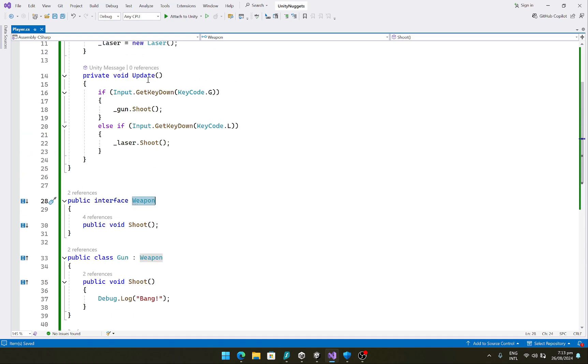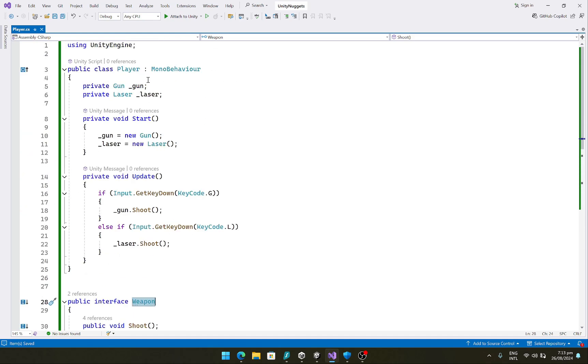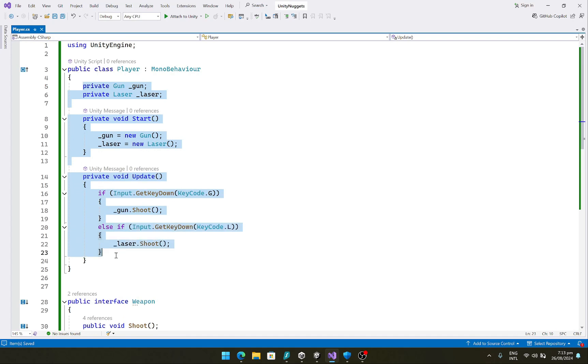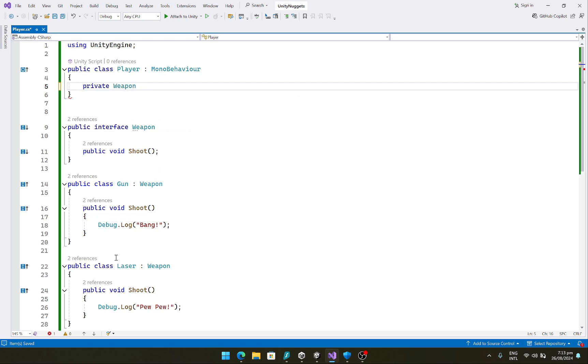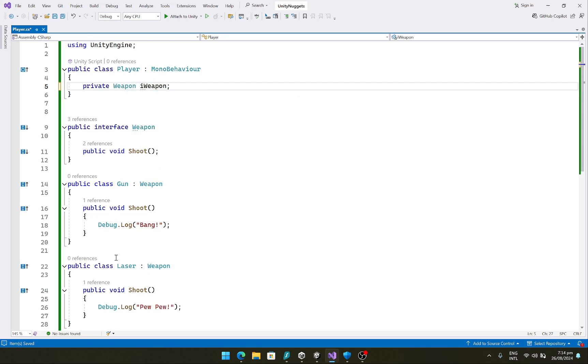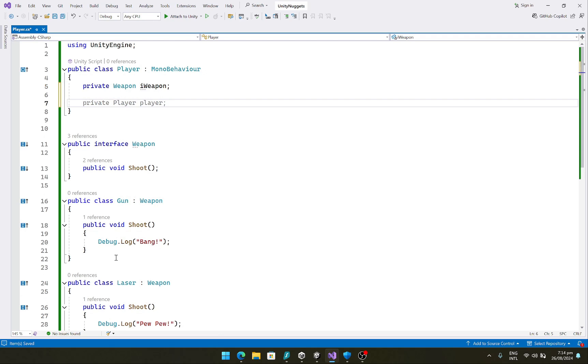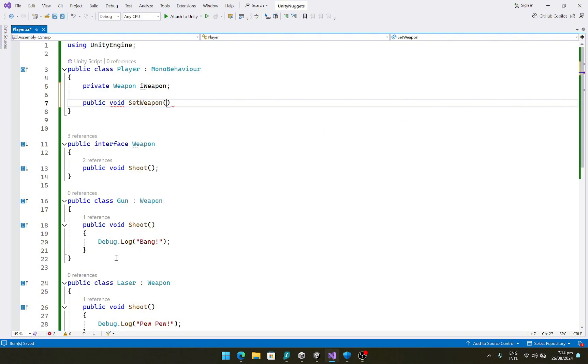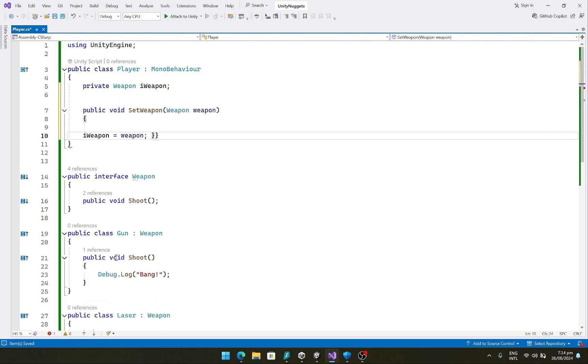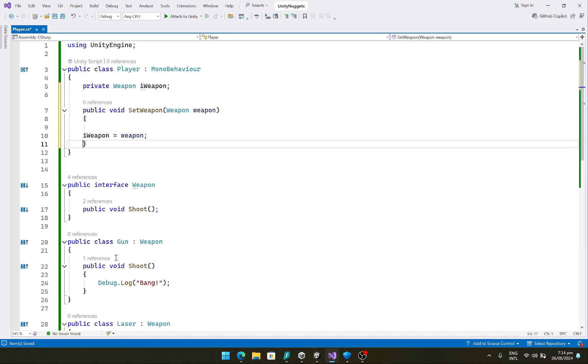And now let's refactor the player class to use dependency inversion. In the player class what we would do is we would first of all create a private weapon, let's call this iWeapon, and we'll create a public void SetWeapon function which would take in weapon weapon and this would set iWeapon to weapon. And basically here we are injecting our dependency through this function.